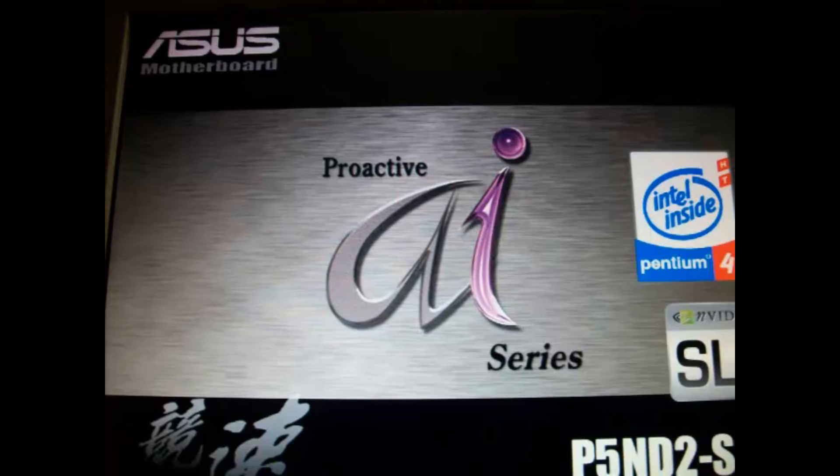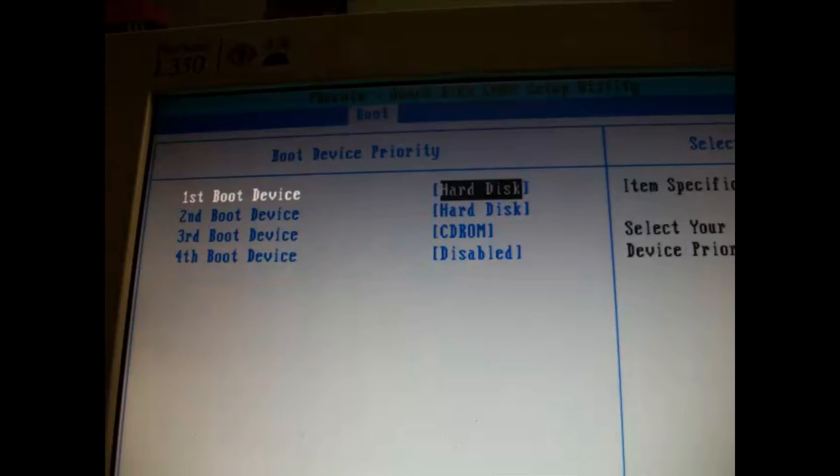Your PC will restart. Enter the BIOS and set as the first boot device your hard disk.